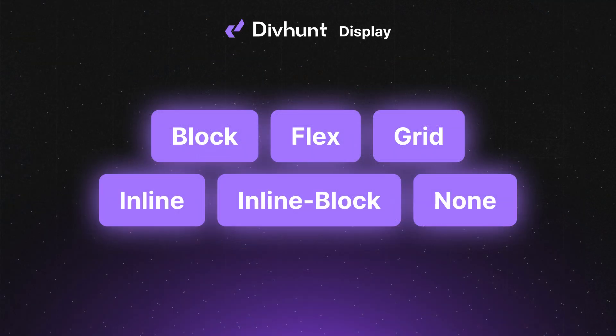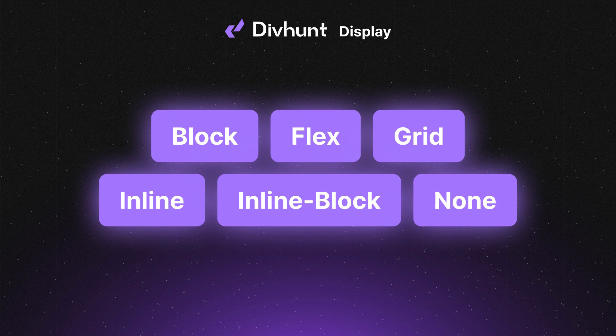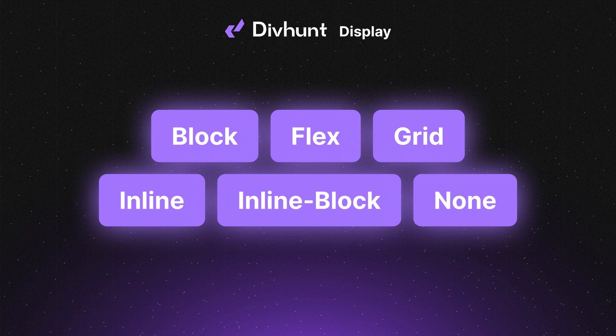We went through all display options. I hope that you now understand the difference between them and what is their unique usage. Thank you for watching this video. Don't forget to subscribe to DivHunt for more amazing tutorials. Until next time, happy building!